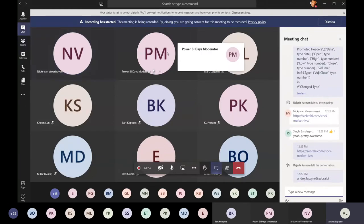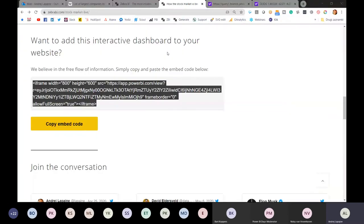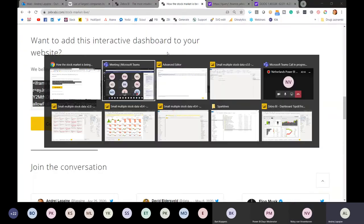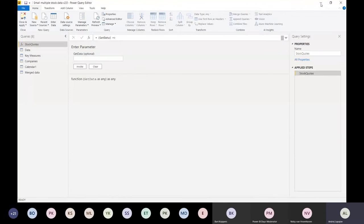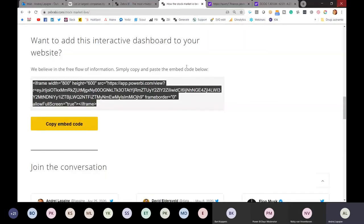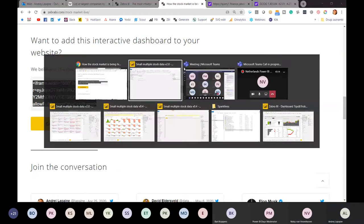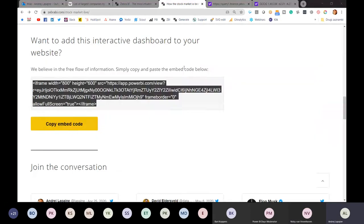That was just a short presentation to explain how we did this. Now I guess it's a good time to maybe ask some questions - I'm happy to provide more details on the front end, M code, or anything else, just let me know.